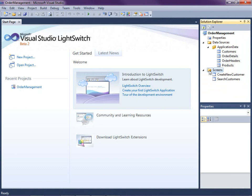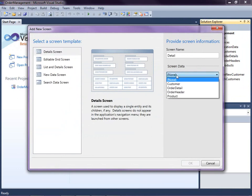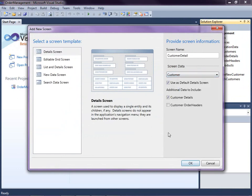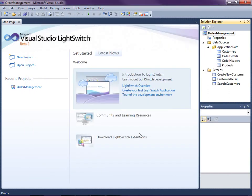Okay, so I'm just going to right click on the screens node and select add screen. And this time I'm going to select detail screen. And for the screen data we want our customer. Now notice that LightSwitch is automatically checked use this as the default detail screen. So anytime we select a customer link and want to edit a customer, this screen will be used. I'm just going to select the customer details in this case for now. Click OK.